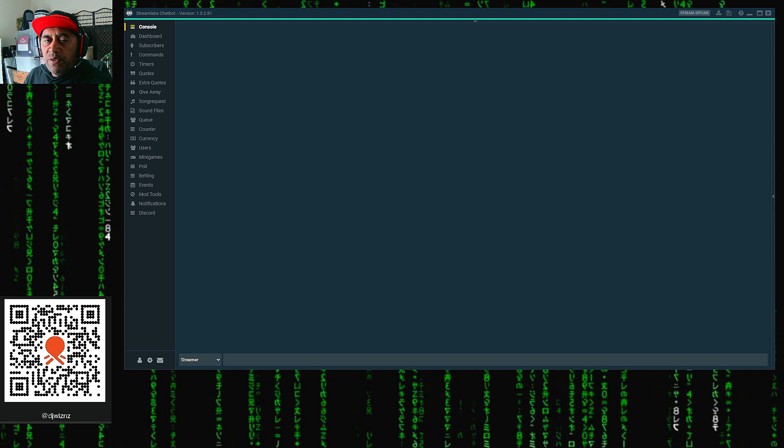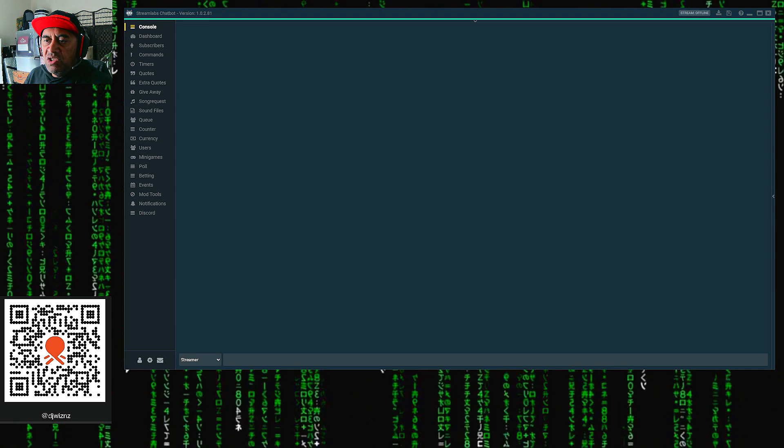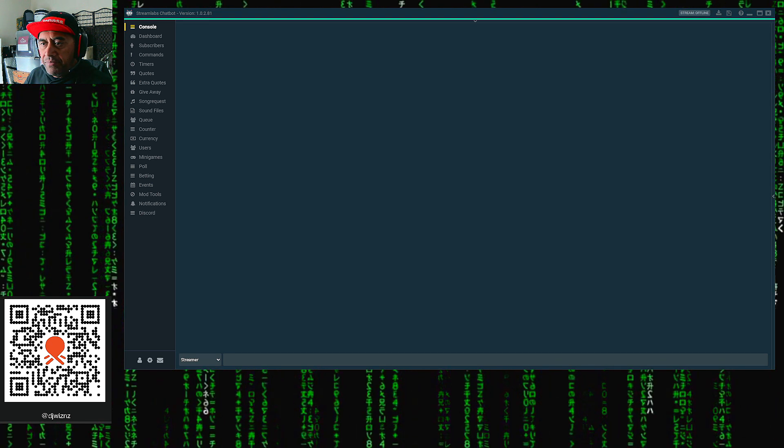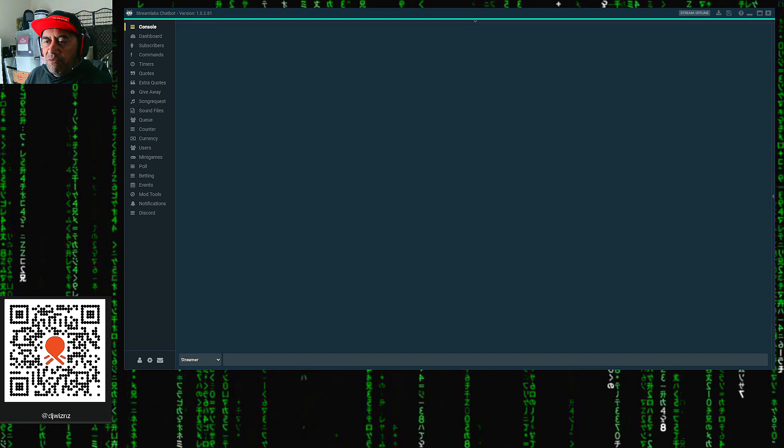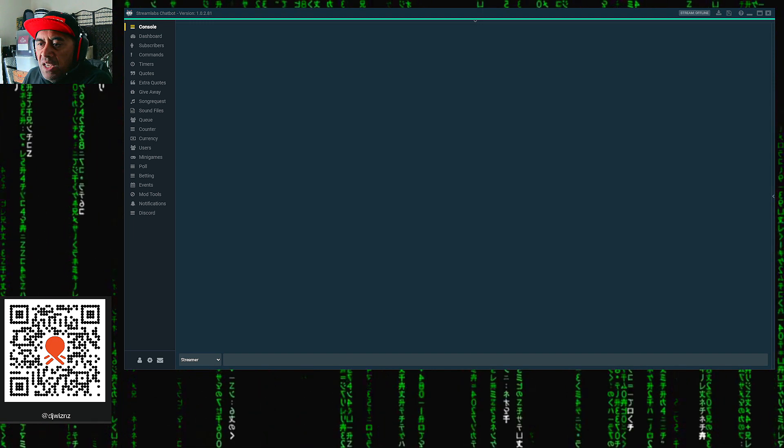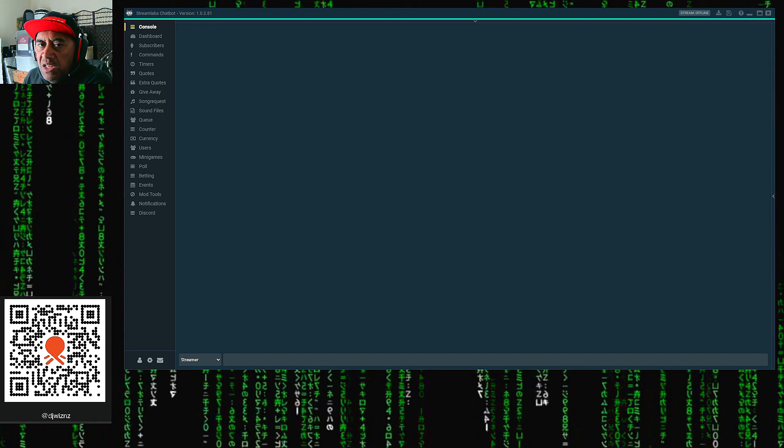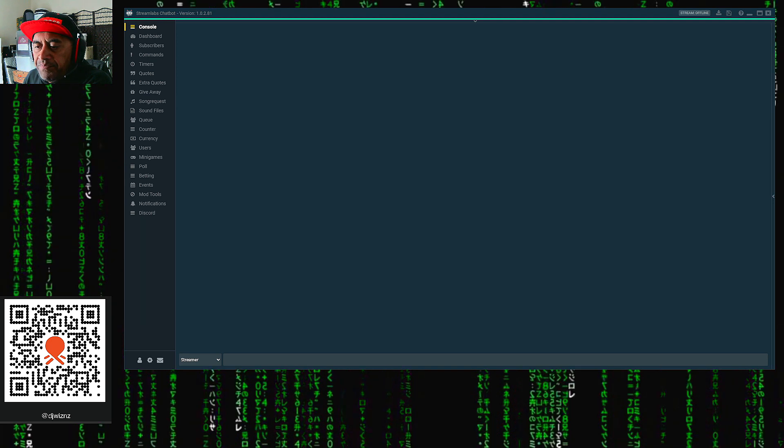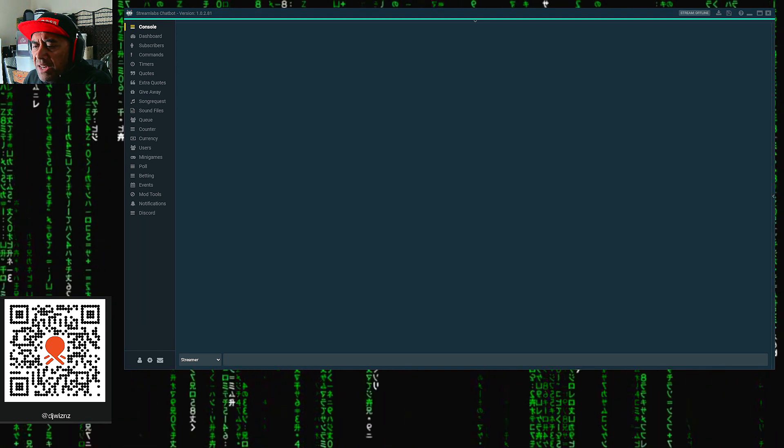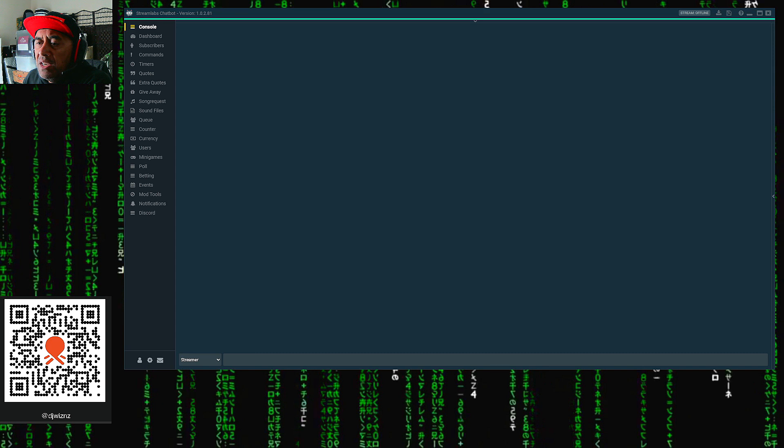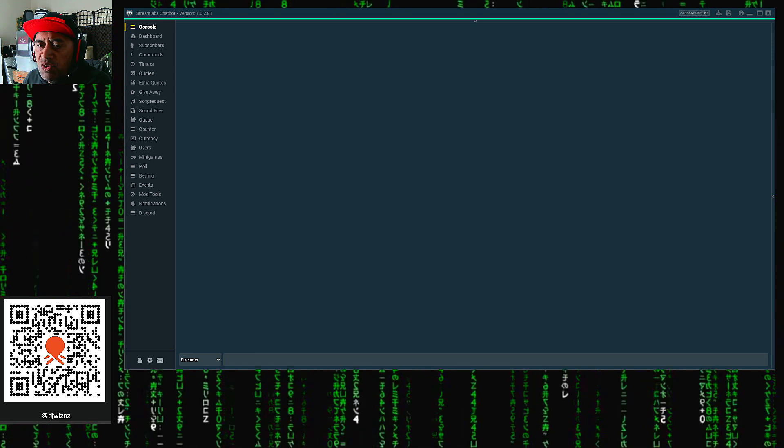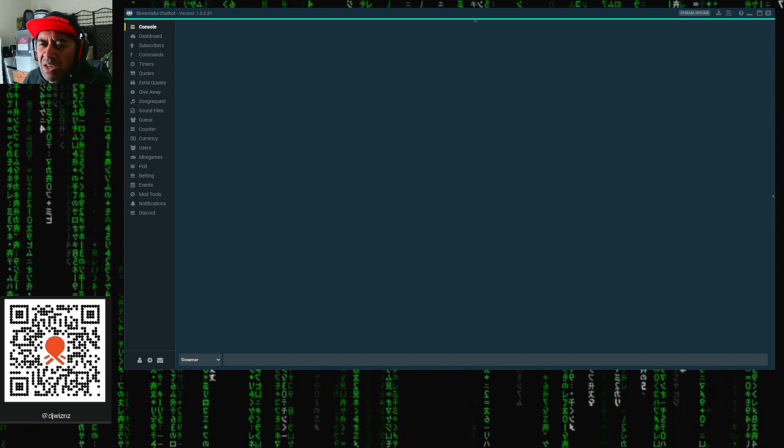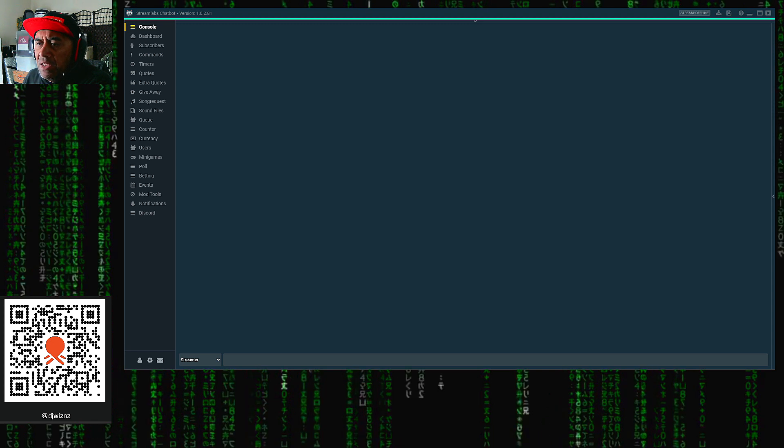First thing you need to do is download Streamlabs chatbot. Once you've installed it, run it, and the first thing you'll come across is this screen here, which is the console screen. All you need to do now is log into Streamlabs chatbot. Make sure you connect your Twitch account to Streamlabs chatbot.